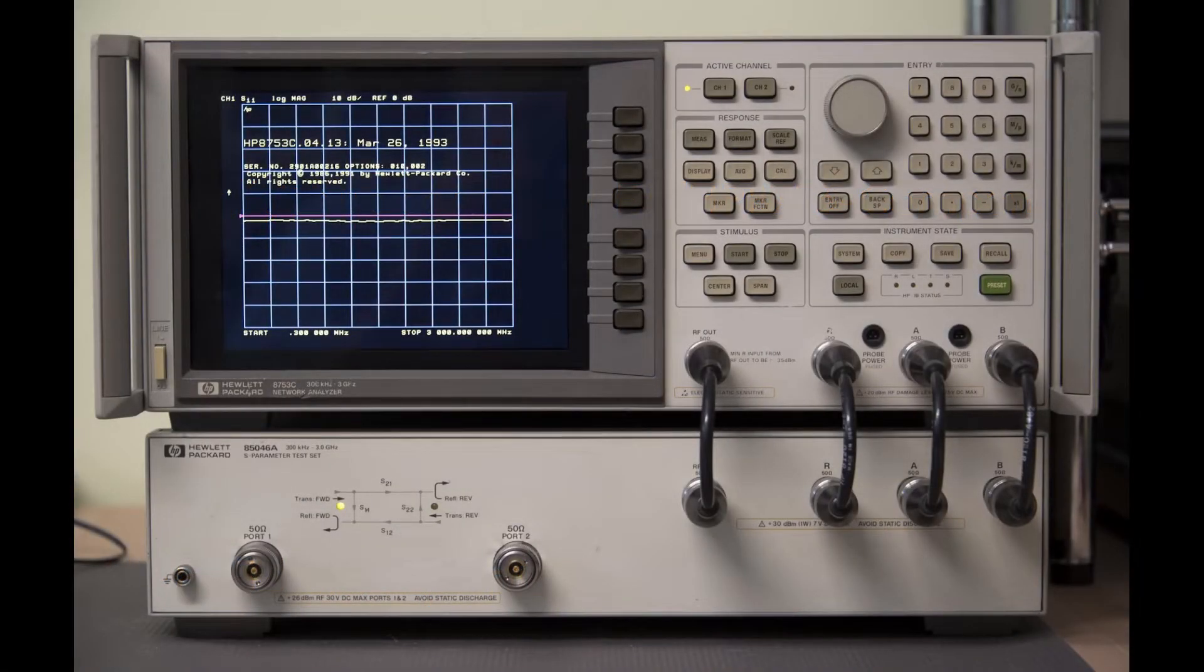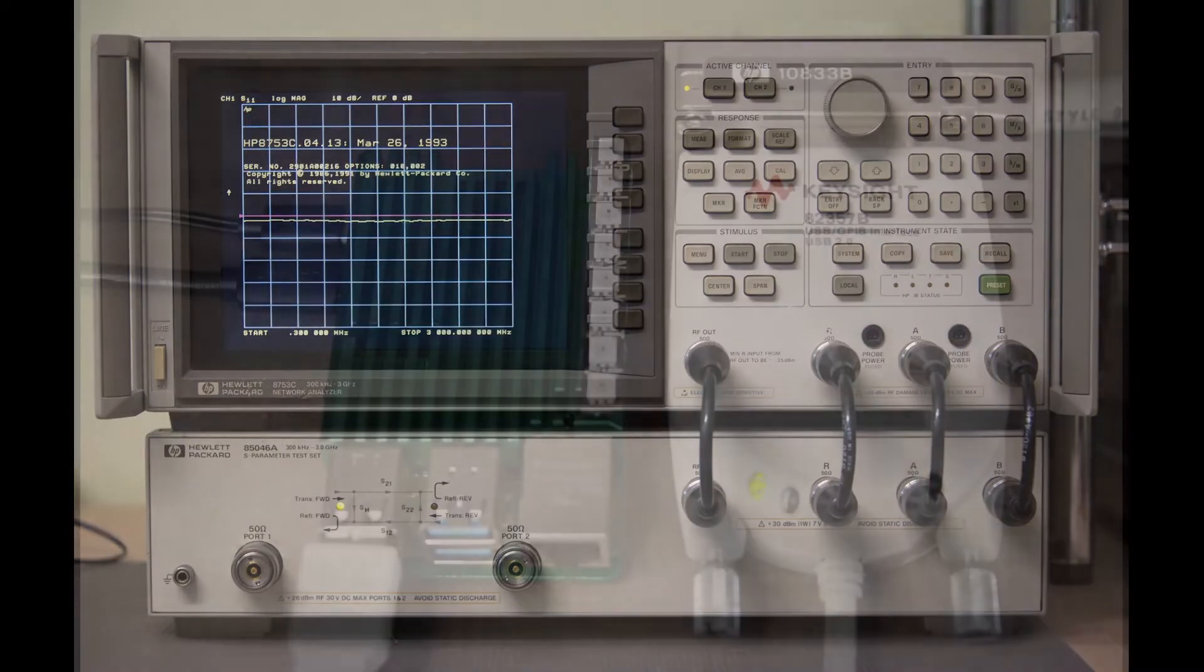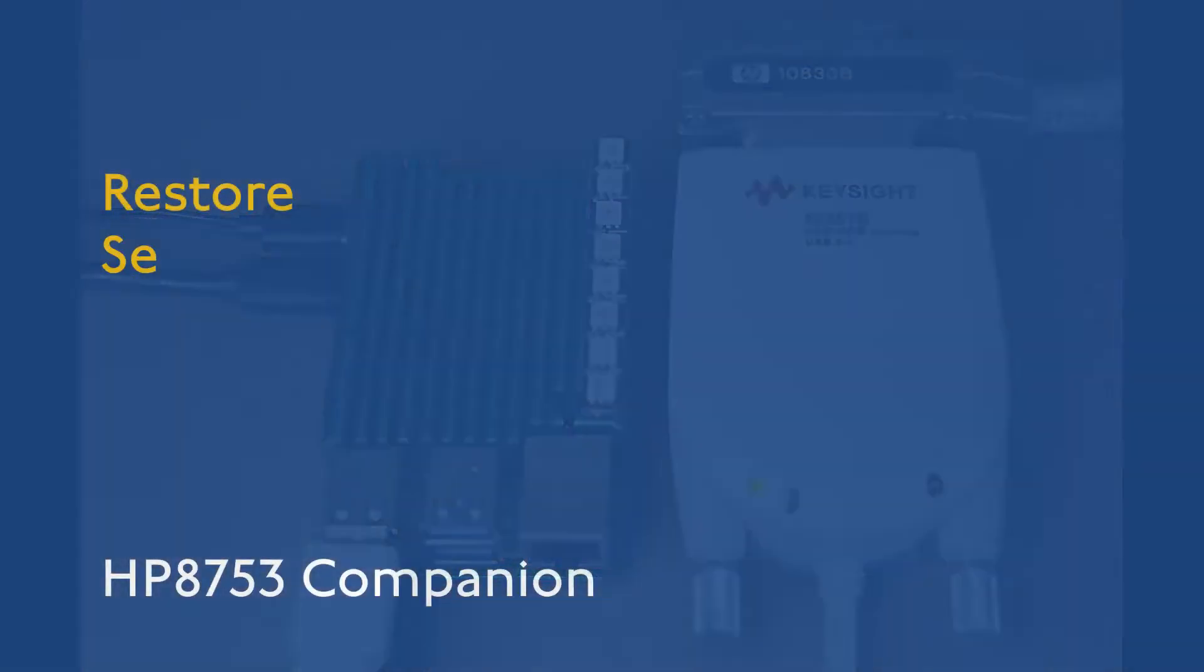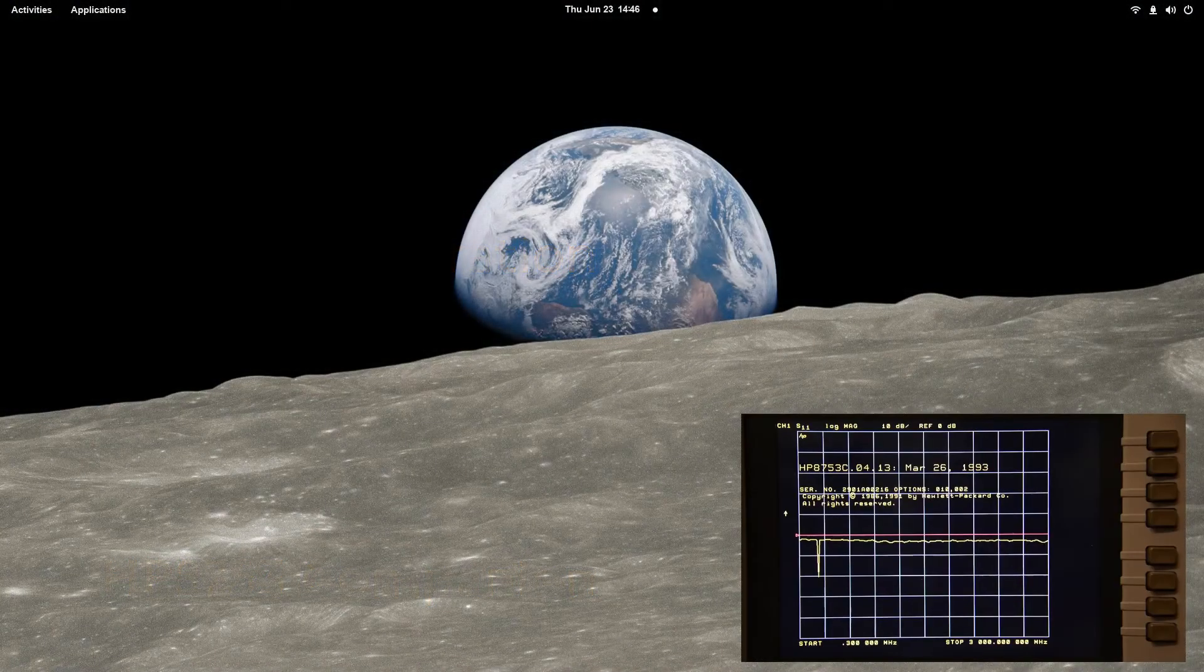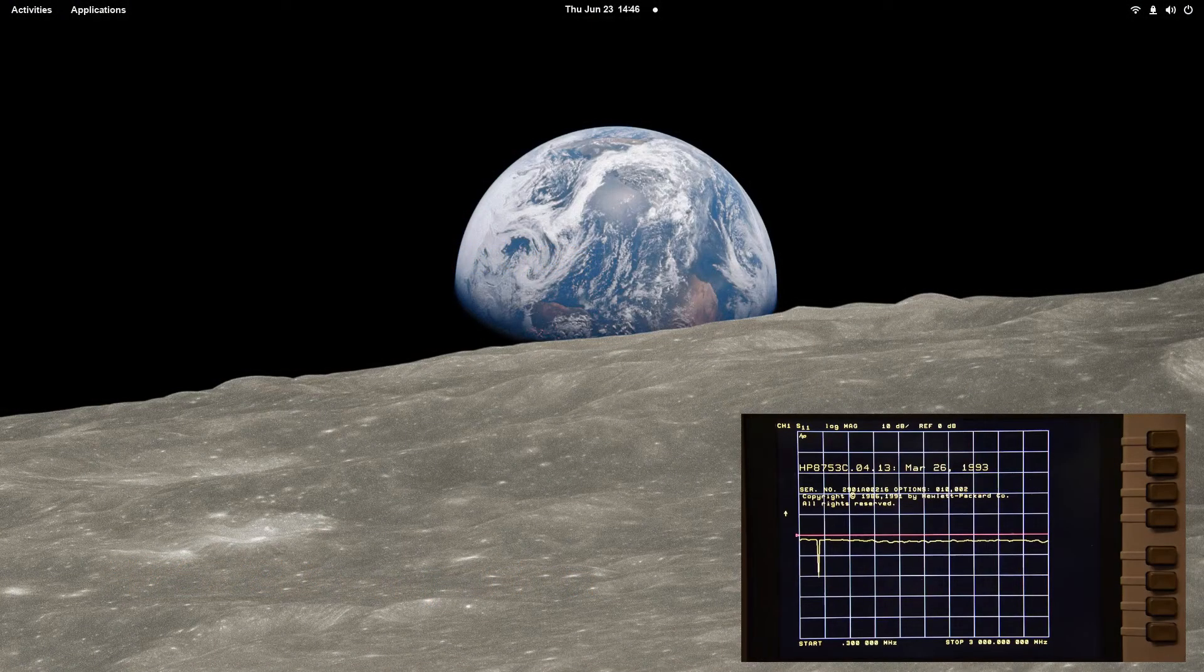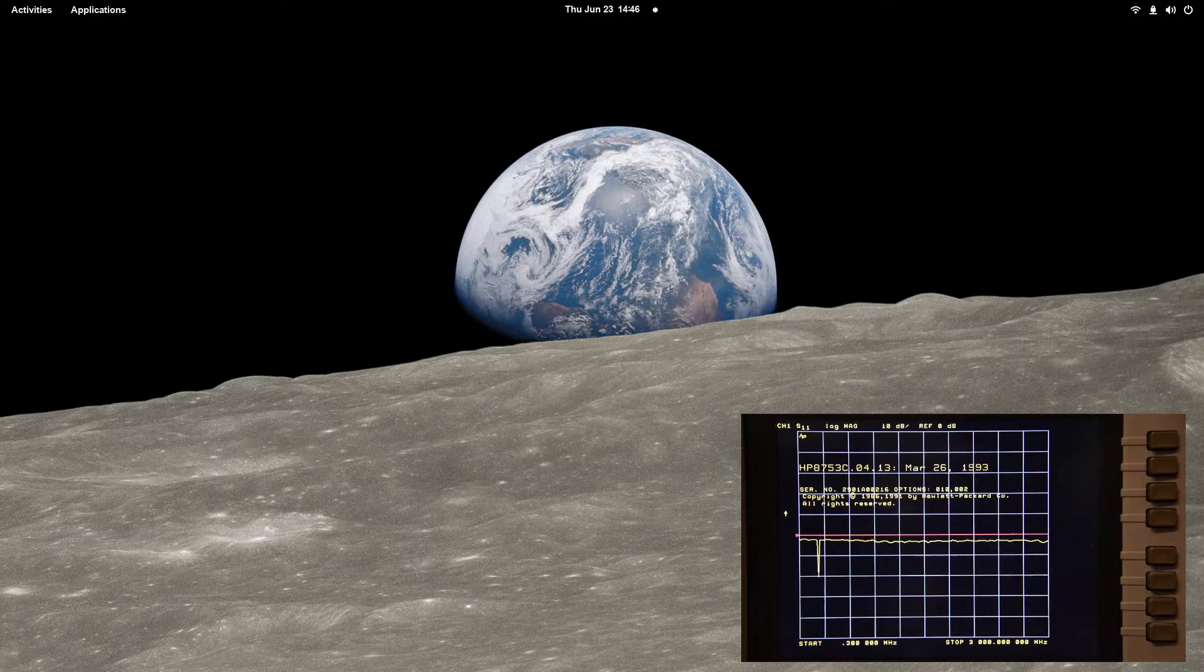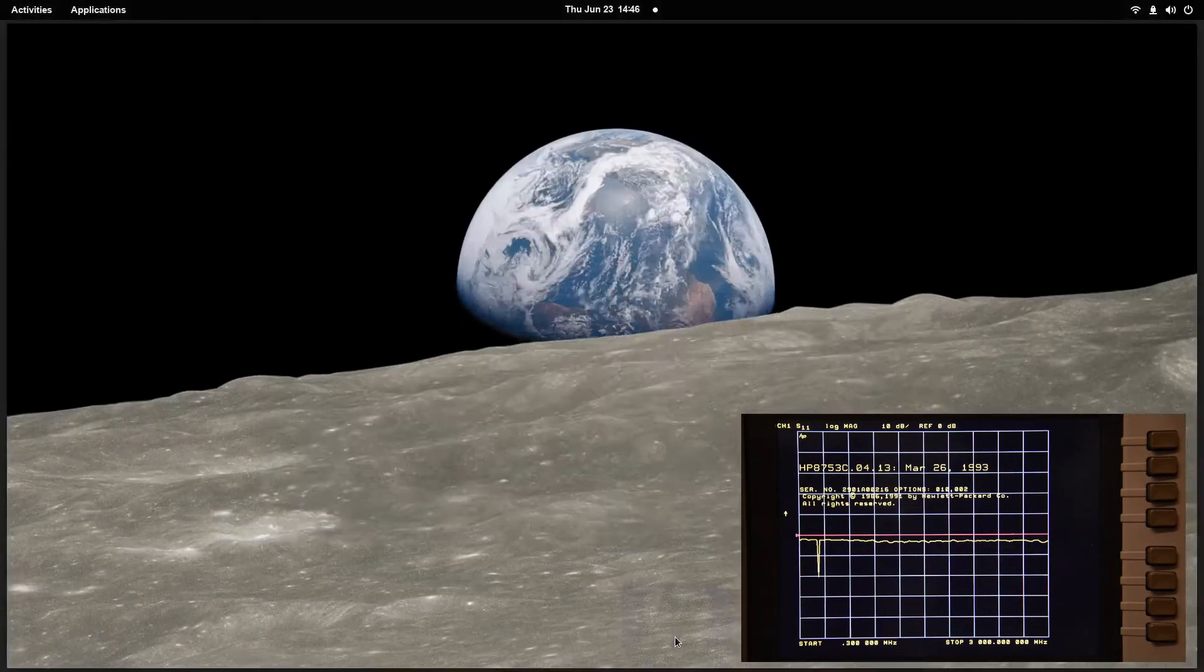The Linux computer is connected to the network analyzer over the GPIB, and so installation of the Linux GPIB driver is a prerequisite. An RPM package is available for Fedora Linux, however, a generic GNU AutoTools build setup is used to install on other distributions such as the Raspberry Pi or Debian.